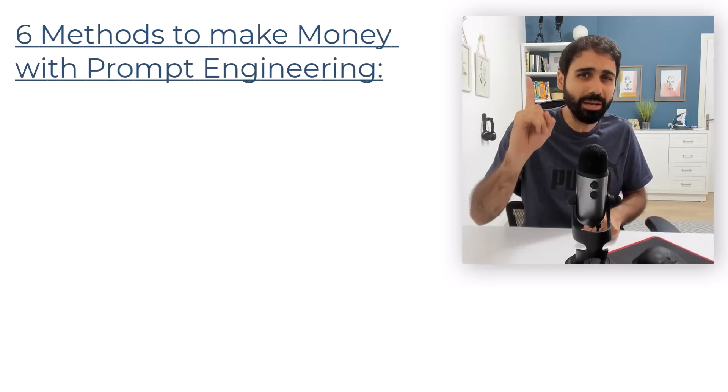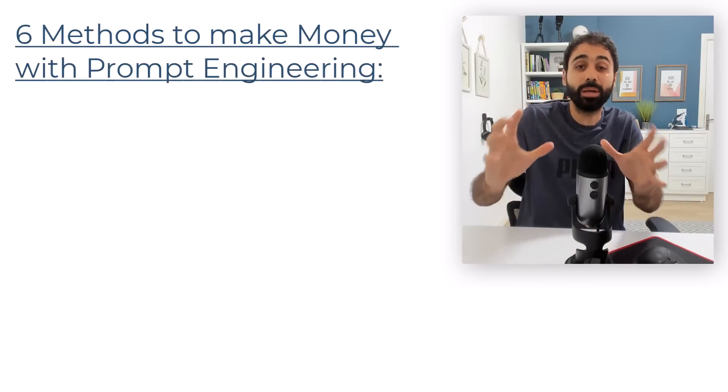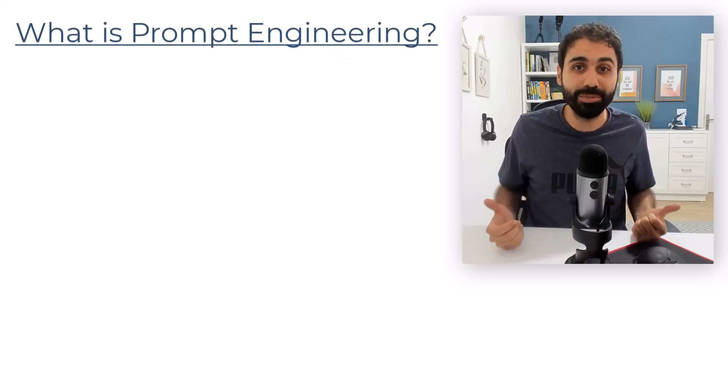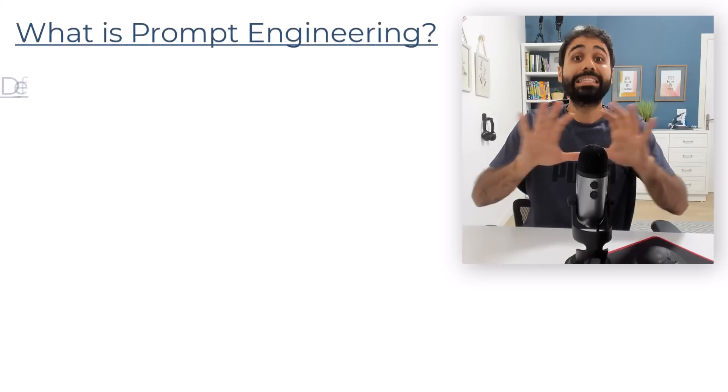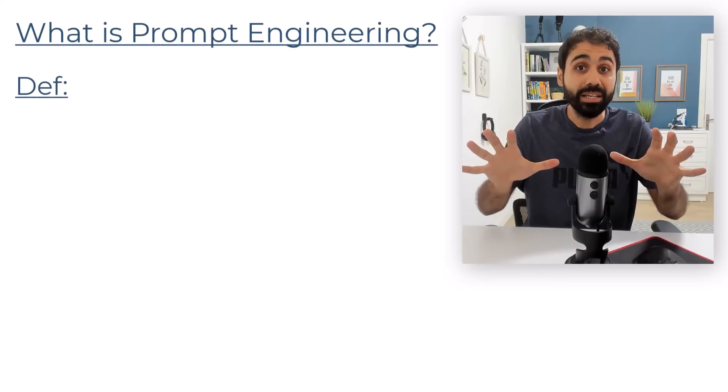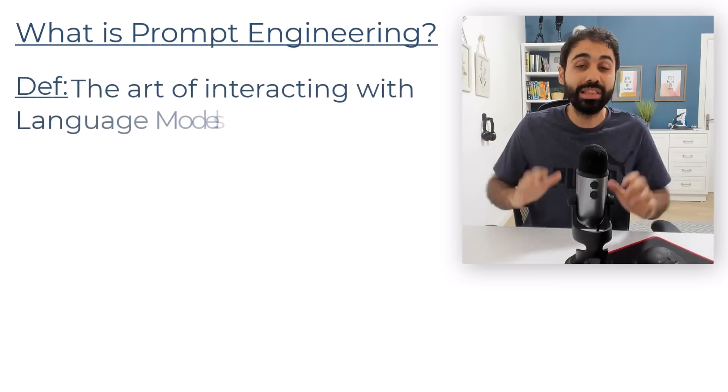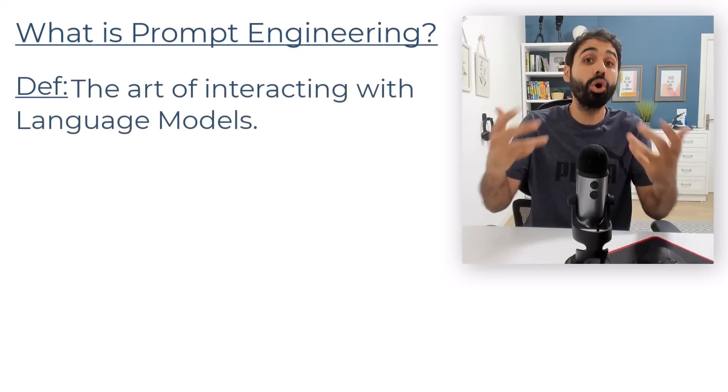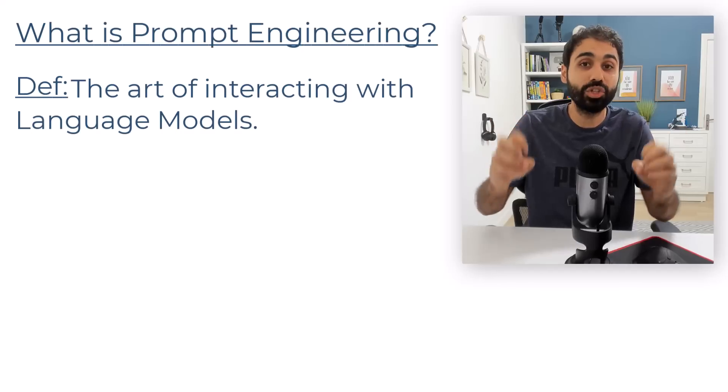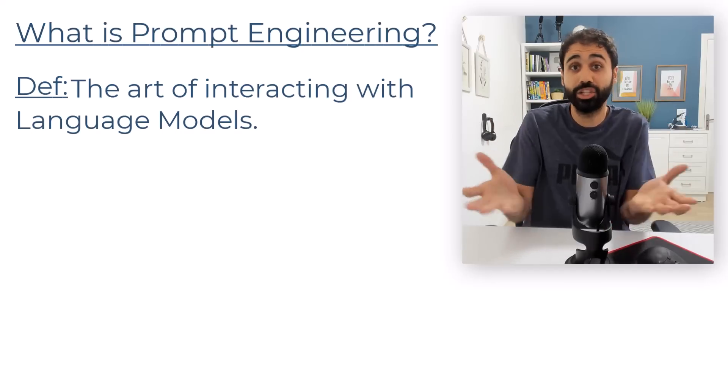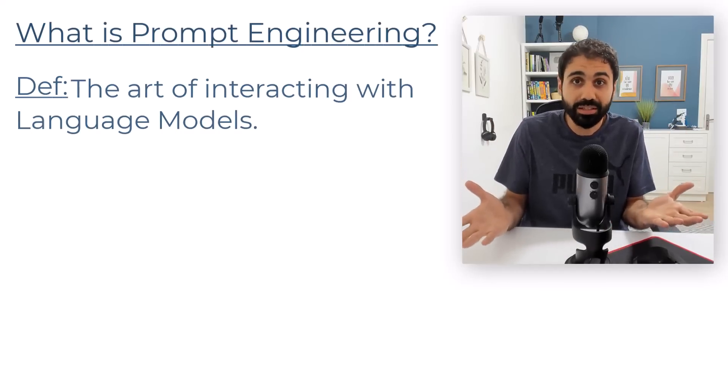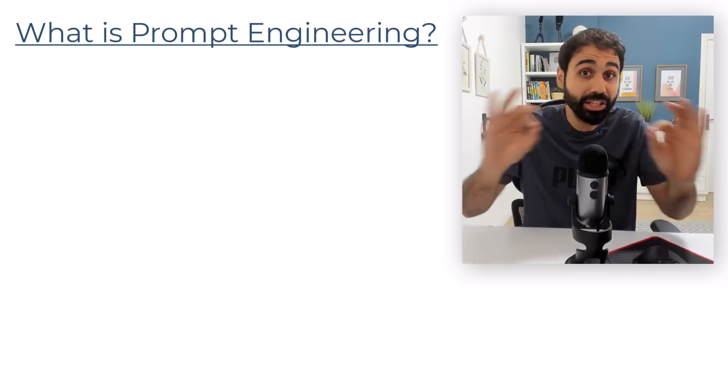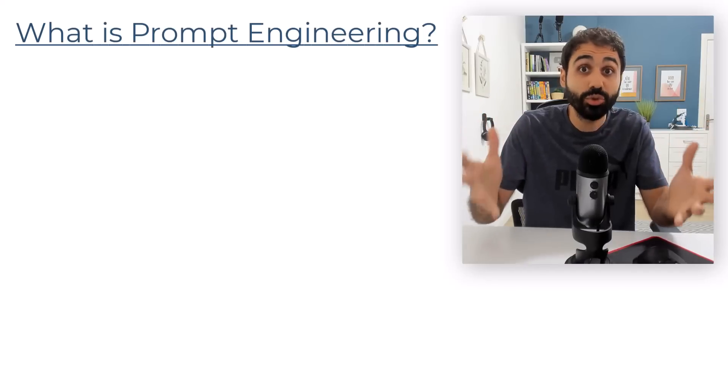But before we start, in case you are a beginner, what is prompt engineering? It is simply the art of interacting with language models. It's how you talk with language models like ChatGPT. It's about asking the right questions to get the best answers.